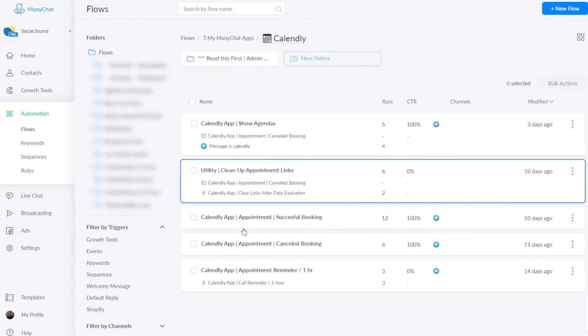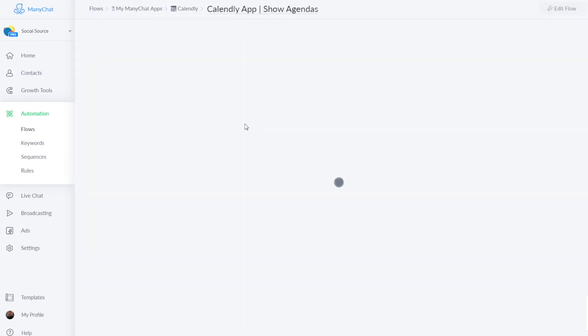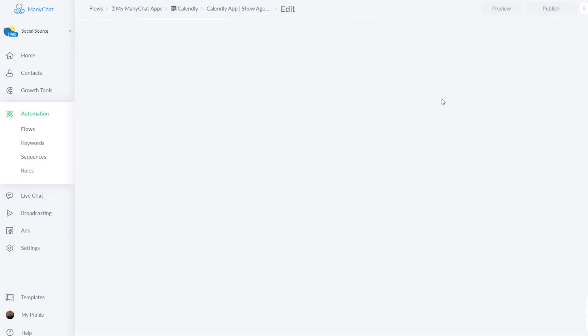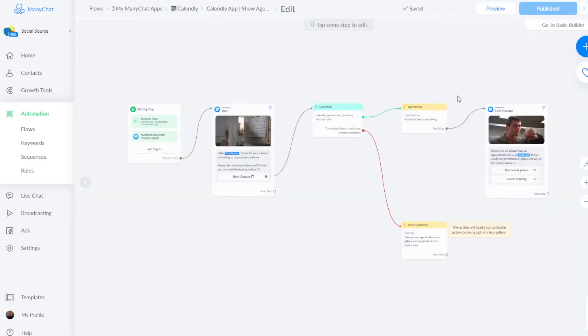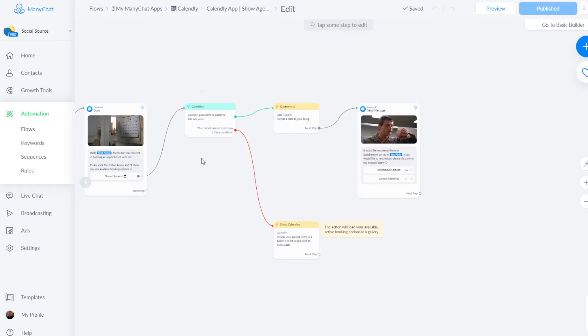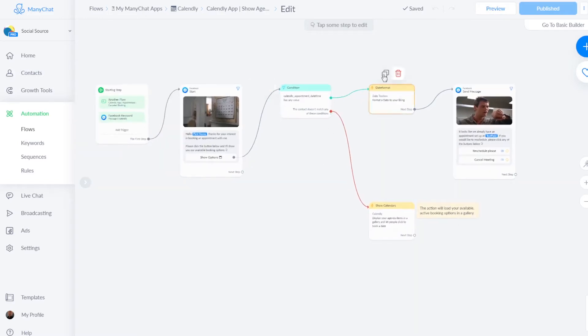These five flows are the heart of your app, so this flow right here will actually display all the calendar slots in a gallery, in which people can click a certain activity. For example, a 15-minute call or a 30-minute call, or something else, whatever you have in your Calendly account. And as you can see, it's a really small flow, but it does magic.